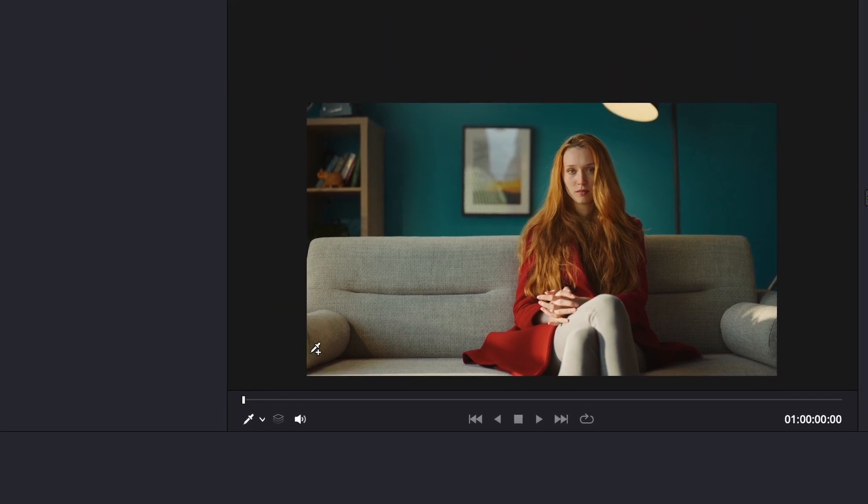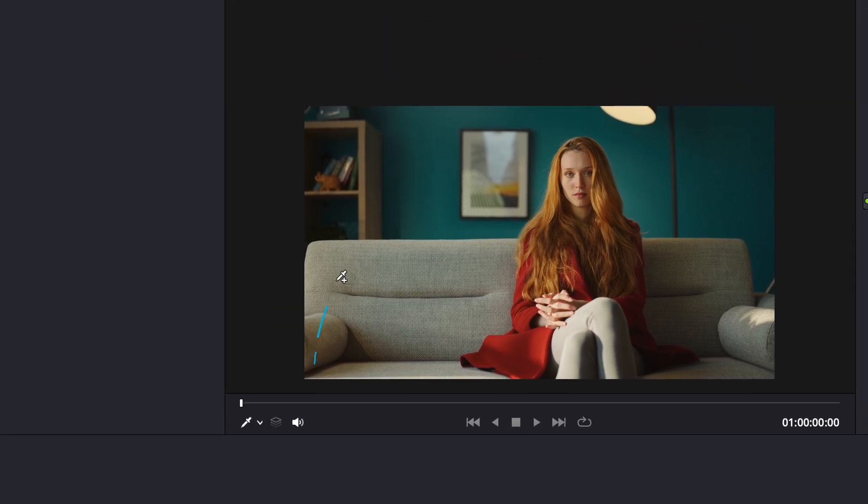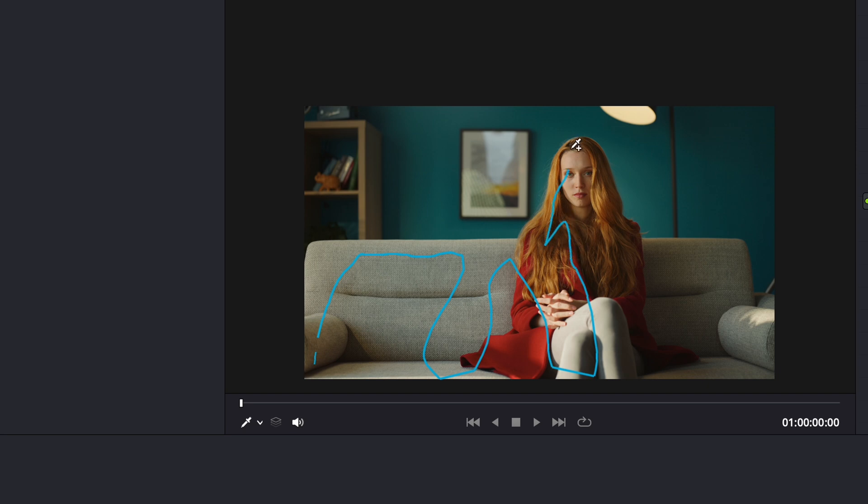All right, so now we're just going to draw a rough outline here. And again, we don't have to make it be perfect. We're just trying to tell the AI what to detect to mask out.